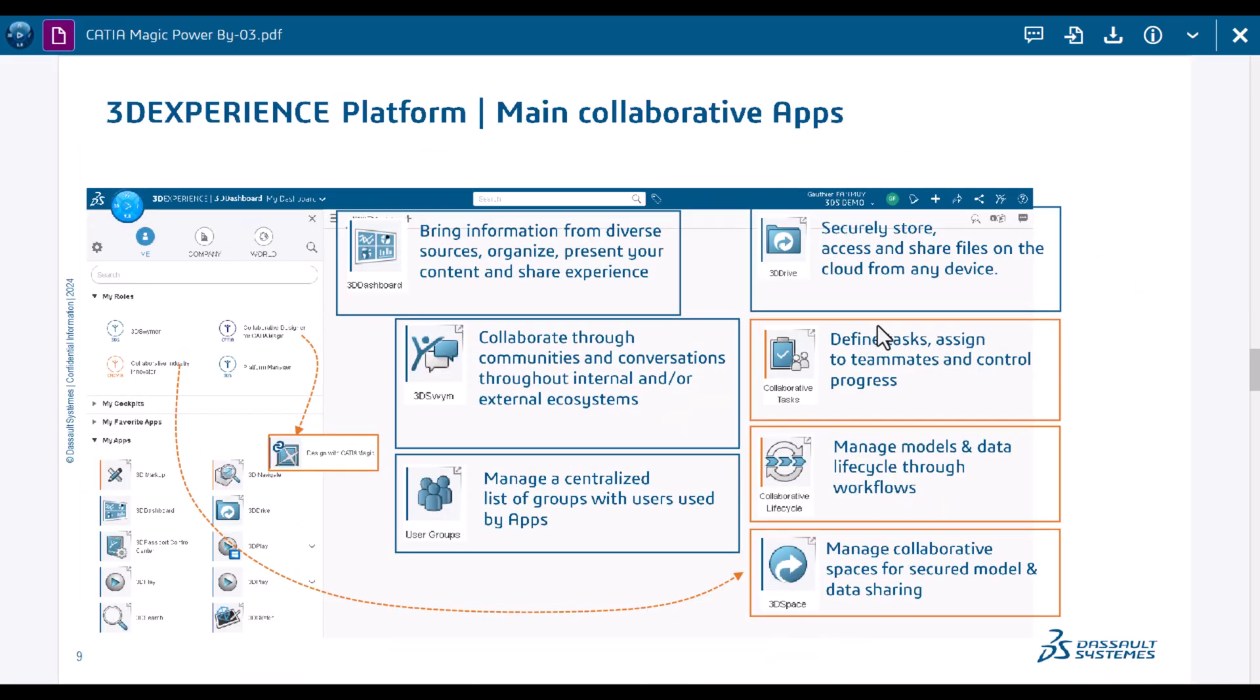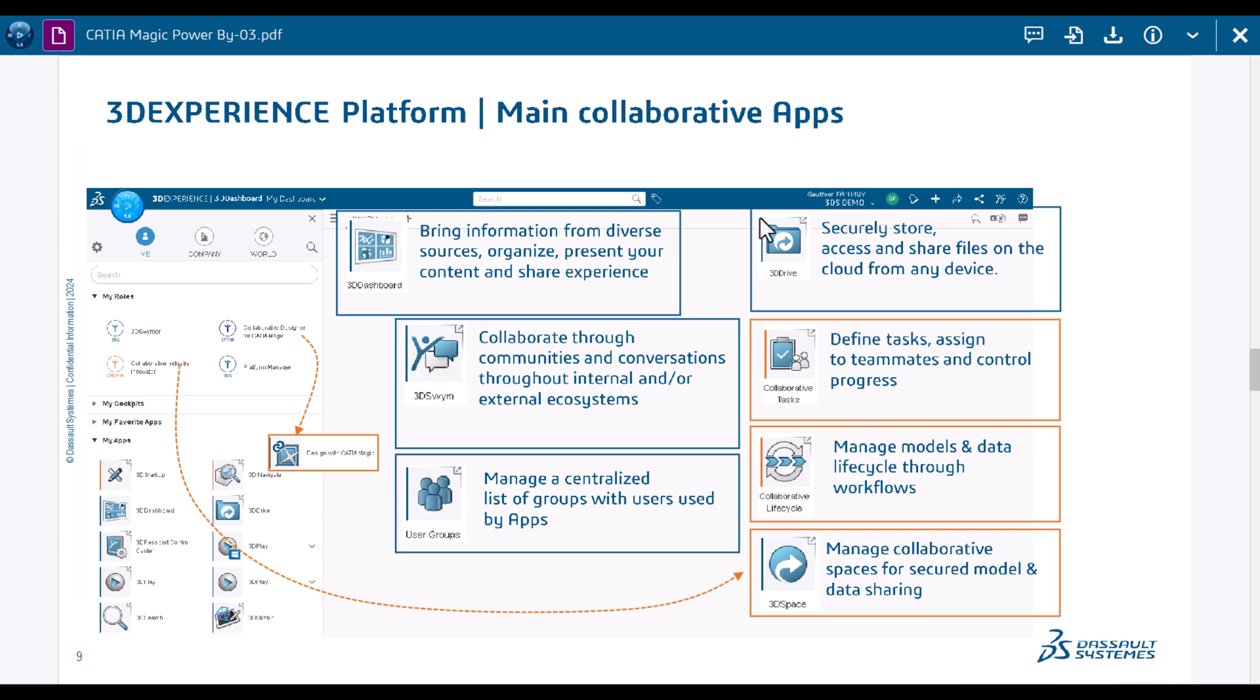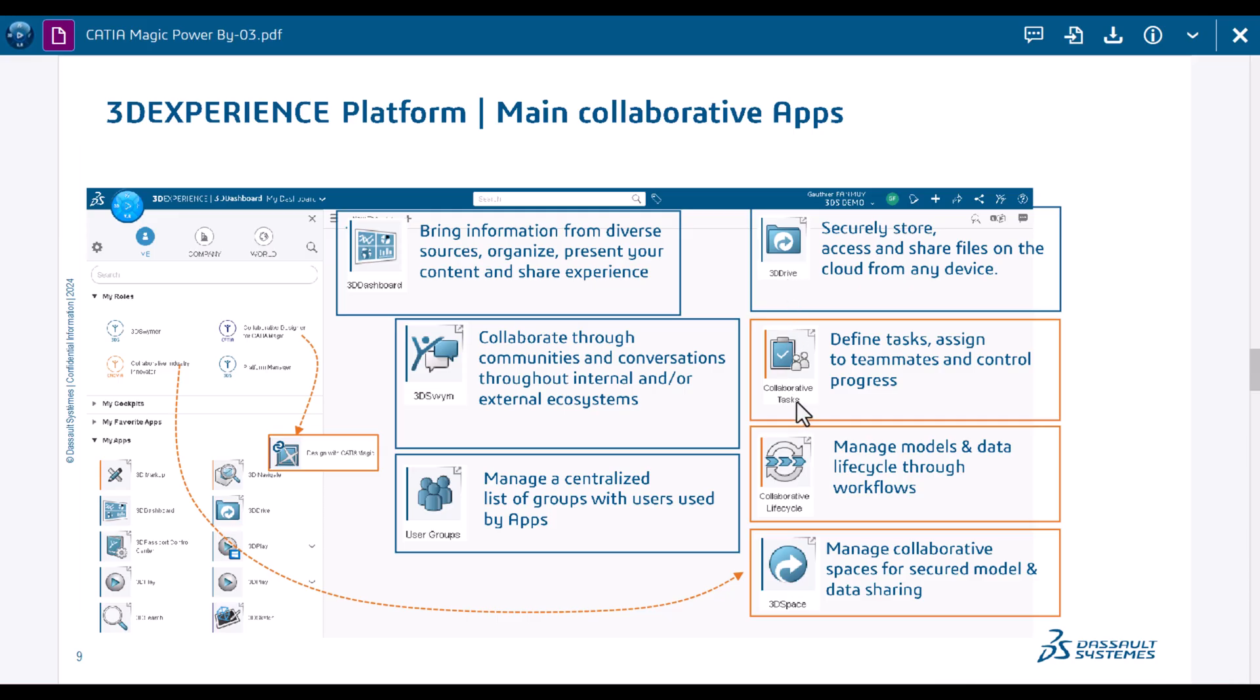Now a few concepts of Power By and what we would use for the change and configuration management. We use 3D dashboards to arrange applications based on the roles in the organization. We use Swim in order to communicate in a Facebook-like manner. We use user groups to organize the audience based on interest.